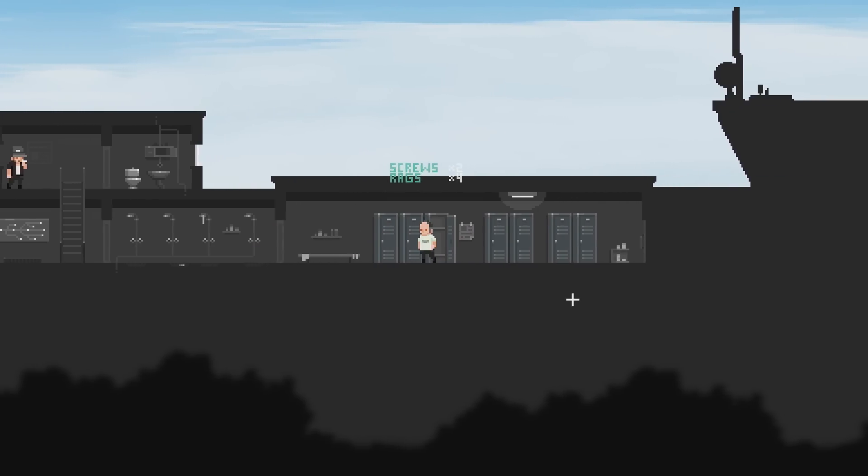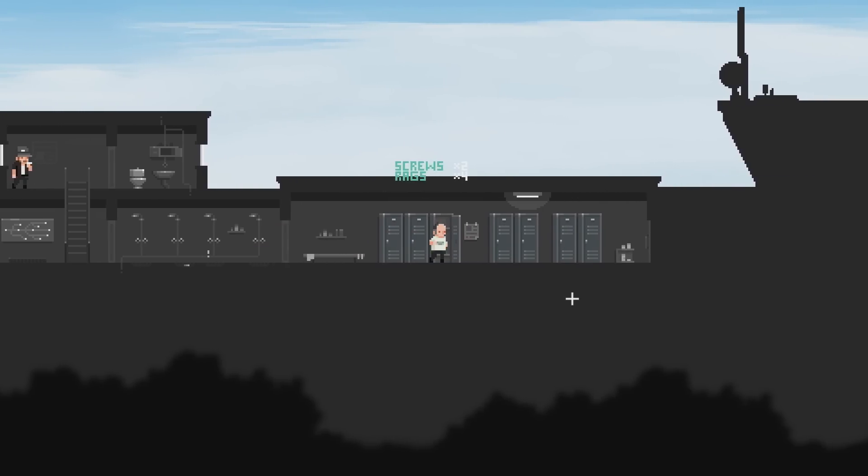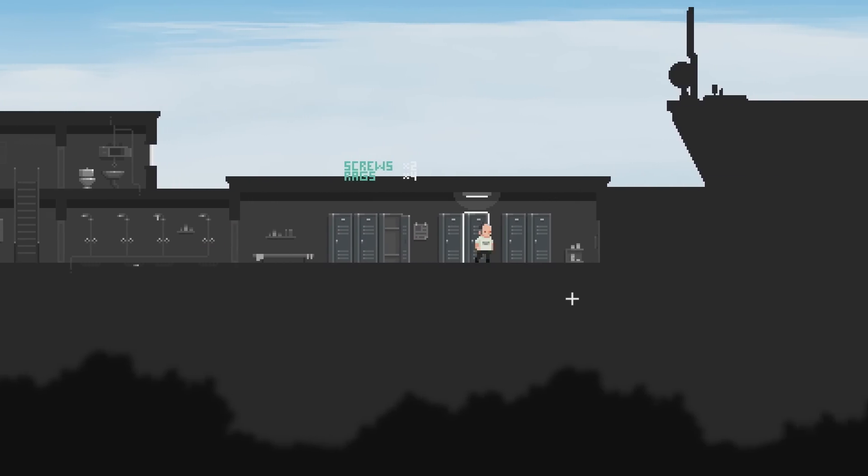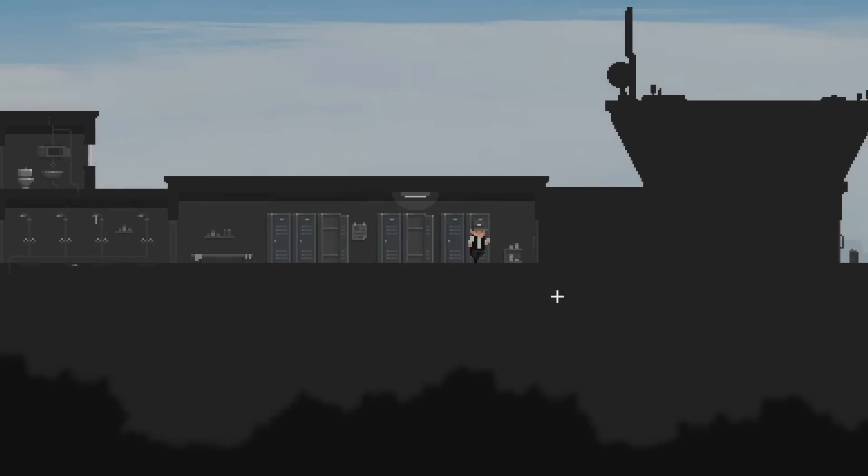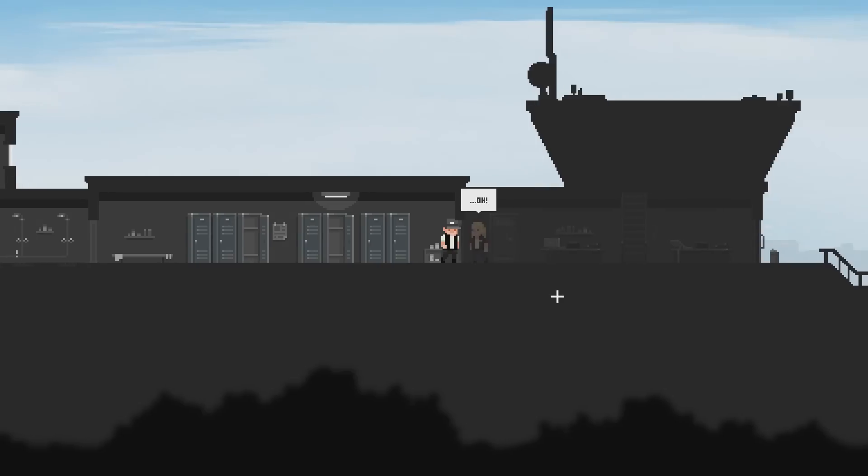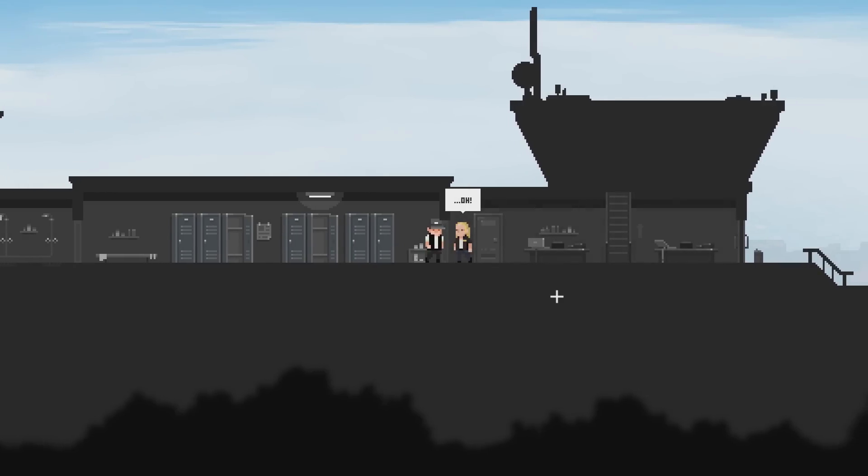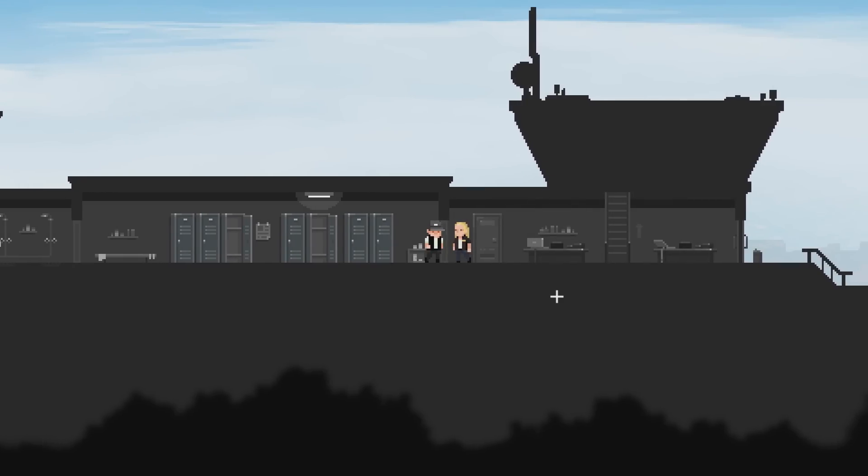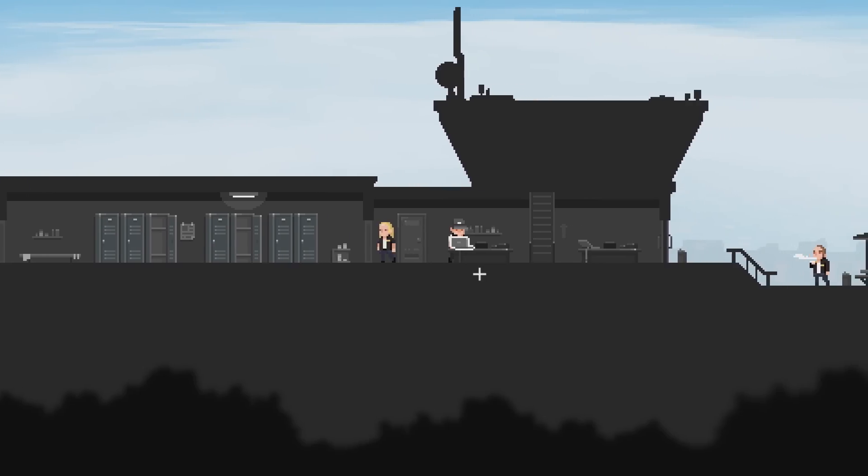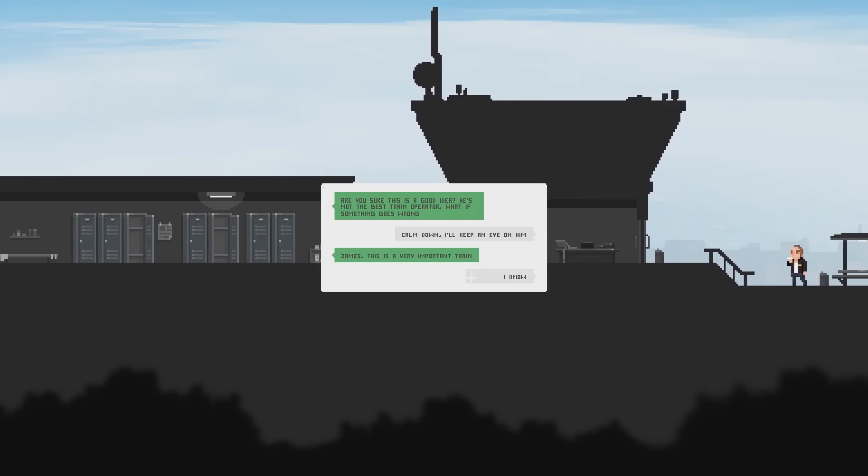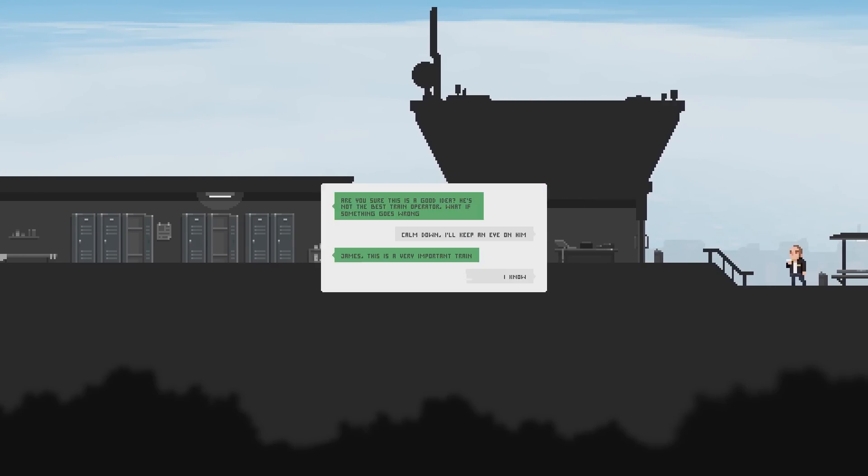Screws, rags. There we go. That's our uniform, I'm guessing. So we are a train operator then. I think I accidentally closed the door. What? I didn't peek. Wow. That's kind of creepy. Are you sure this is a good idea? He's not the best train operator. What if something goes wrong? Calm down. I'll keep an eye on him.